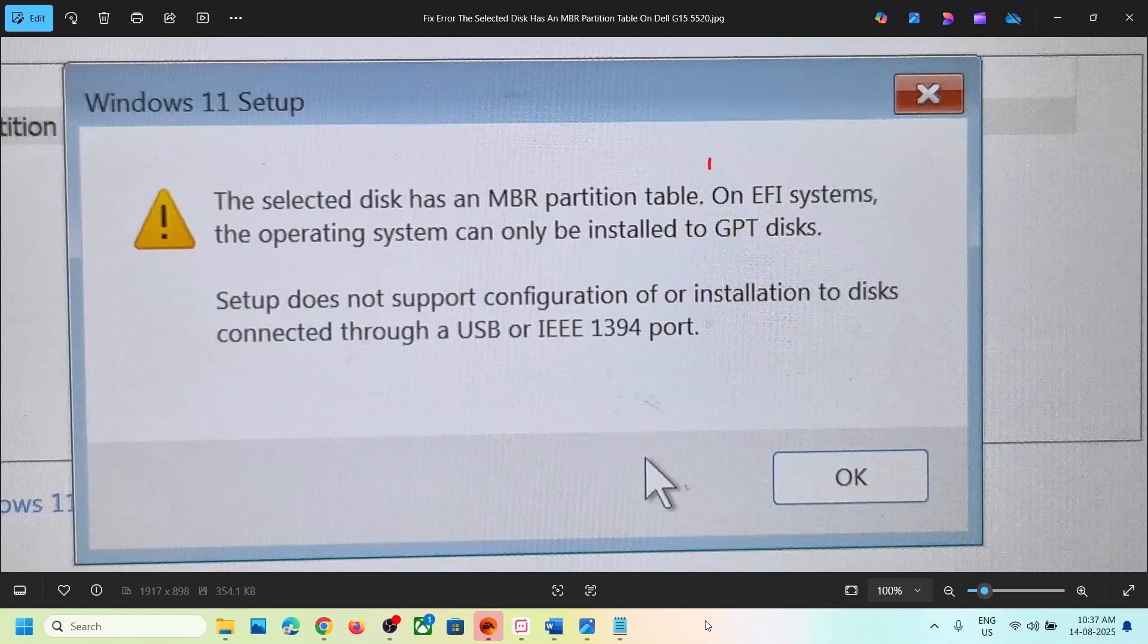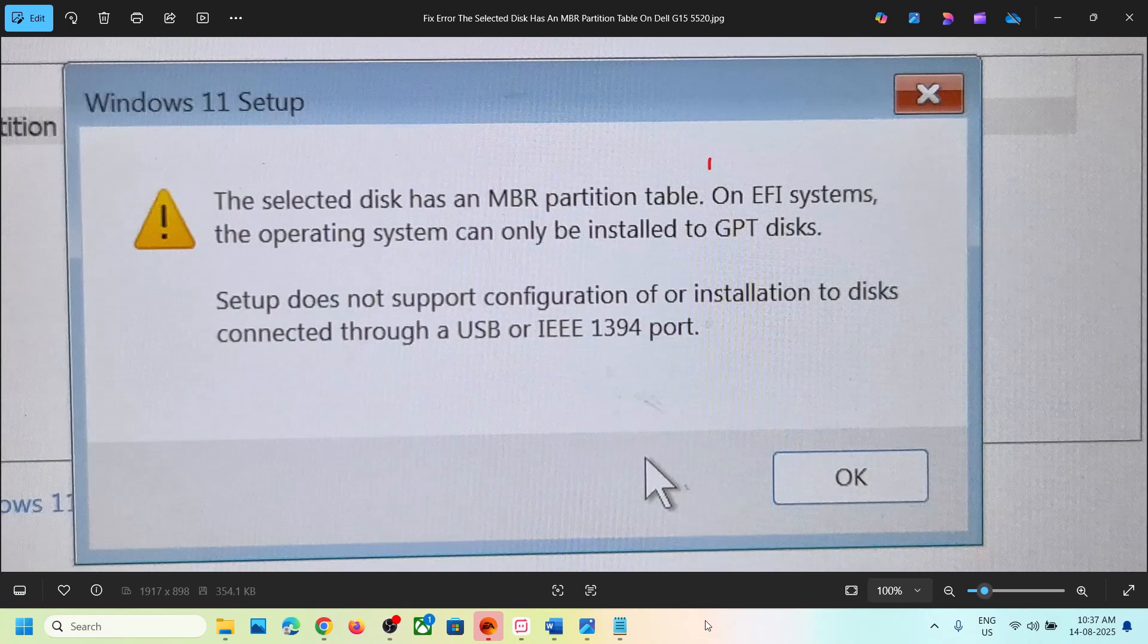Hello guys, welcome to my channel. On my Dell G15 5520 model, I was trying to install Windows 11 using a USB flash drive. I used the media creation tool to make a bootable flash drive and was trying to perform a clean installation, but I received this error on the Windows installation screen: the selected disk has an MBR partition table.